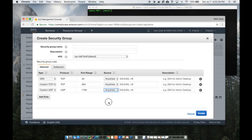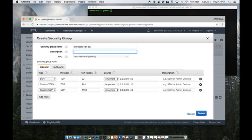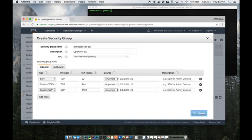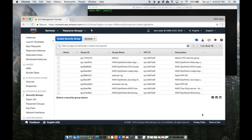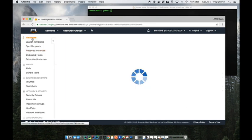I'm going to set these to just anywhere. Best practice would be to make it your IP address or something, but this is just a demo. This is going to be AWS VPN SG, security group. That creates my security group.